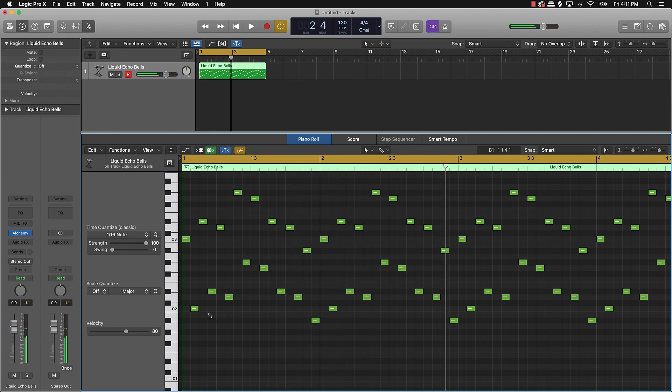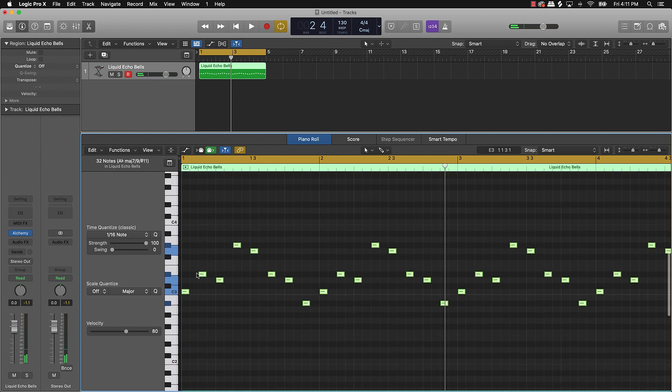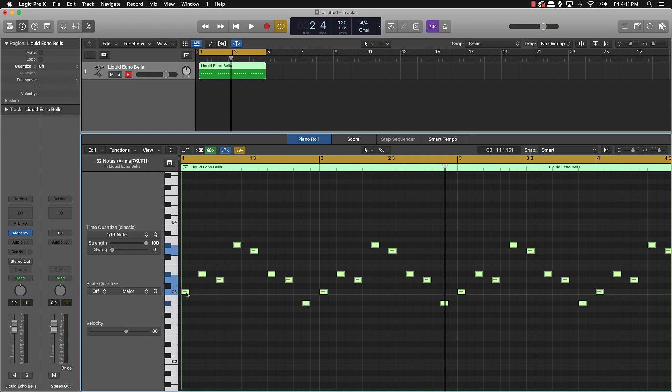It kind of sounds a little bit too busy. And so what I'll do instead is just move this whole pattern up an octave.